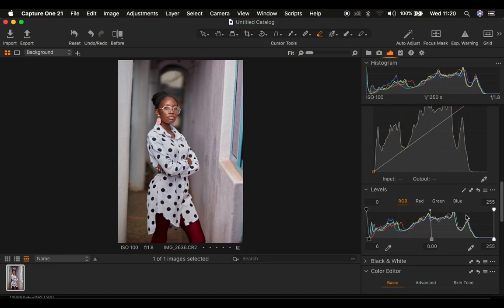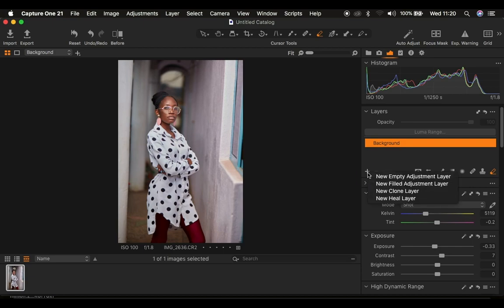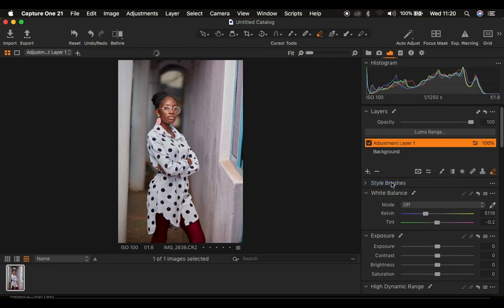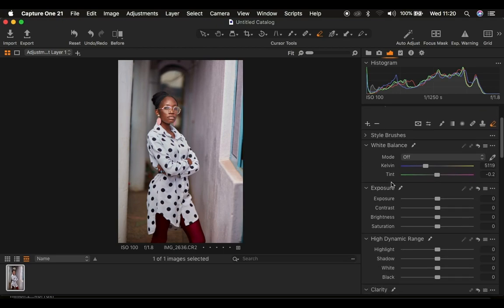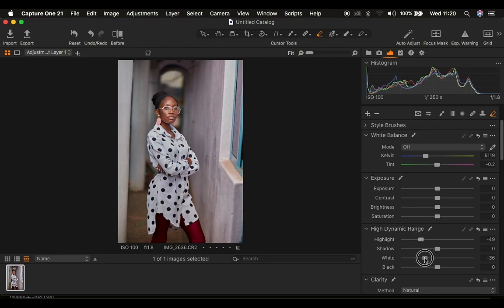The next thing I'm going to do is create a second adjustment layer. Right-click and create a new fill adjustment layer. On this new fill adjustment layer I'll take the highlights down a little bit, because they're slightly too much, and do the same for the whites.